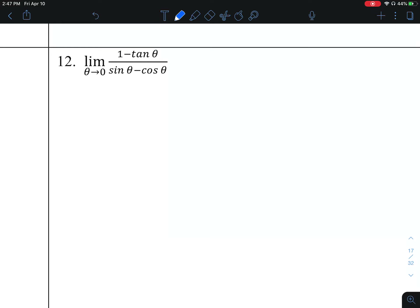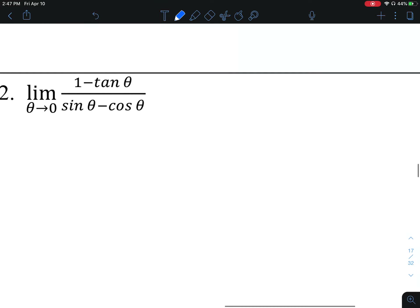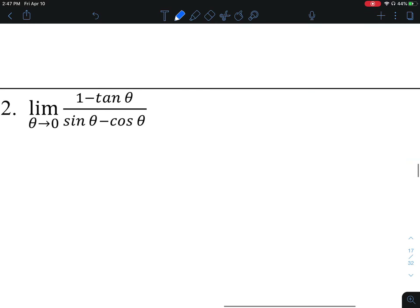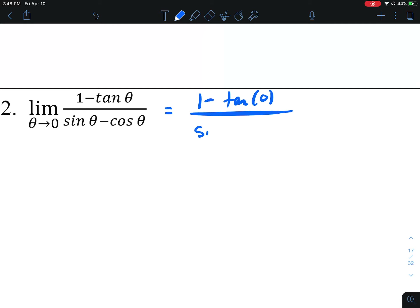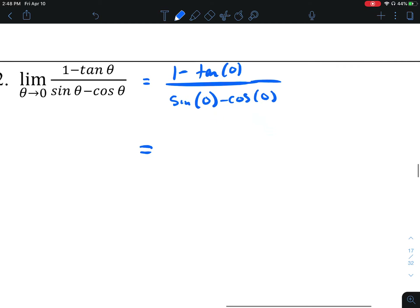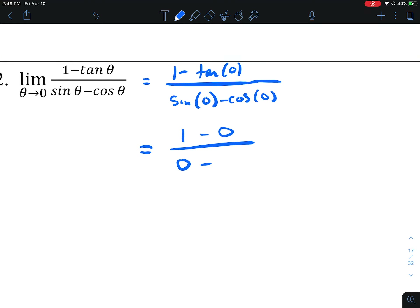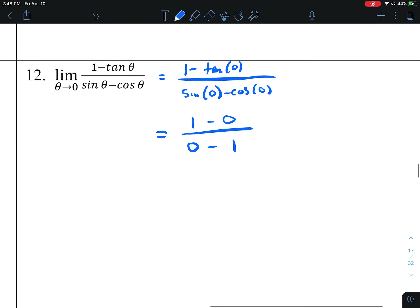Number 12. We can use substitution directly — if it doesn't work, we'll start over. Tangent of 0 is y over x, which is 0 over 1, so it's 0. On the bottom, sine of 0 is 0 over 1, and cosine of 0 is 1 over 1. So the denominator is 0 minus 1, which is negative 1. That makes the answer 0 over negative 1, which is 0.